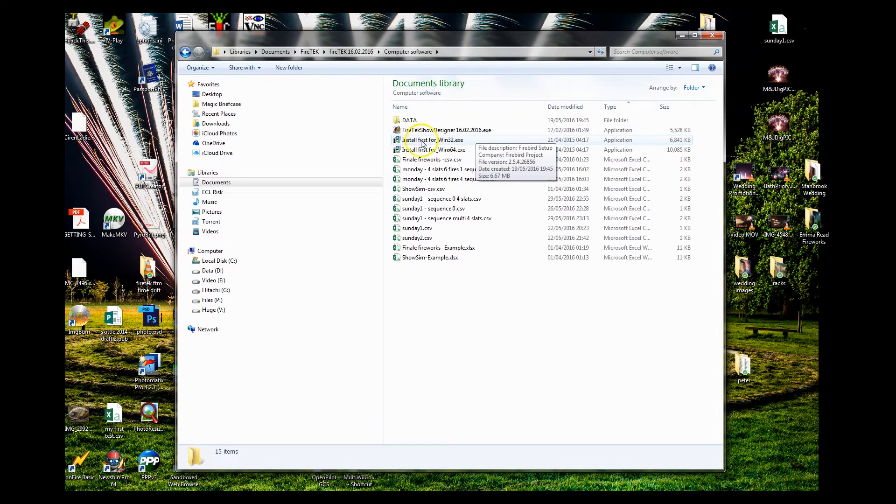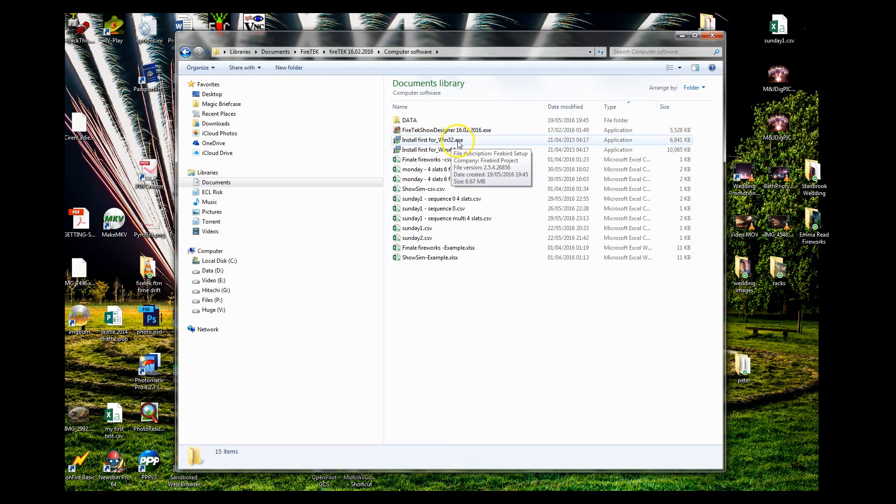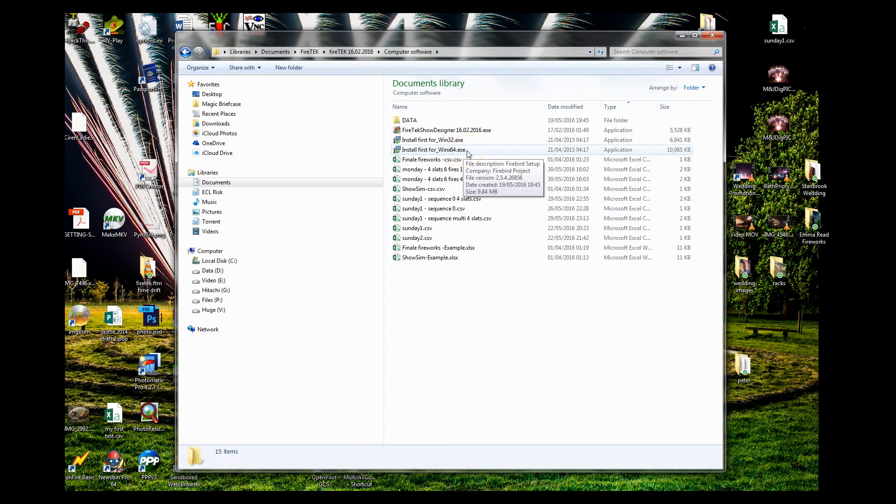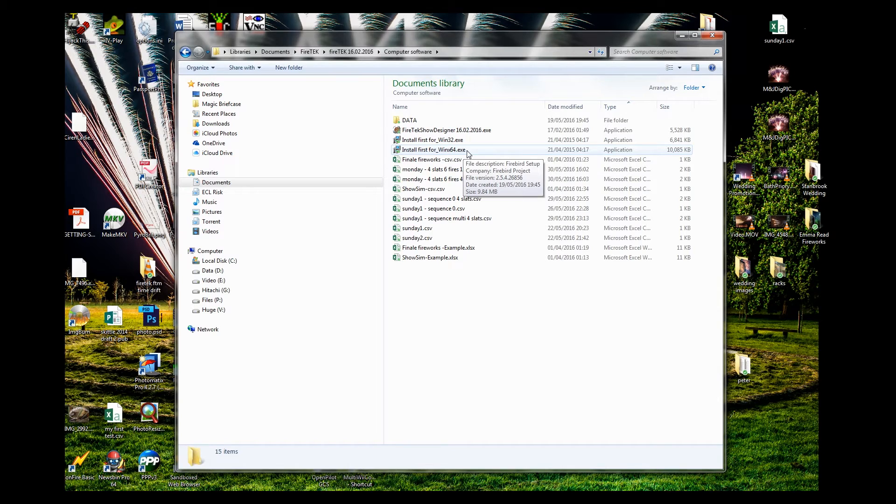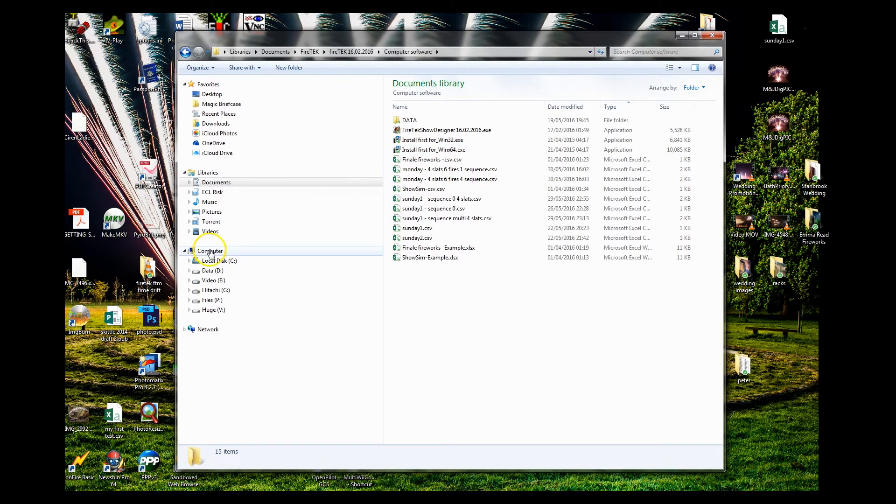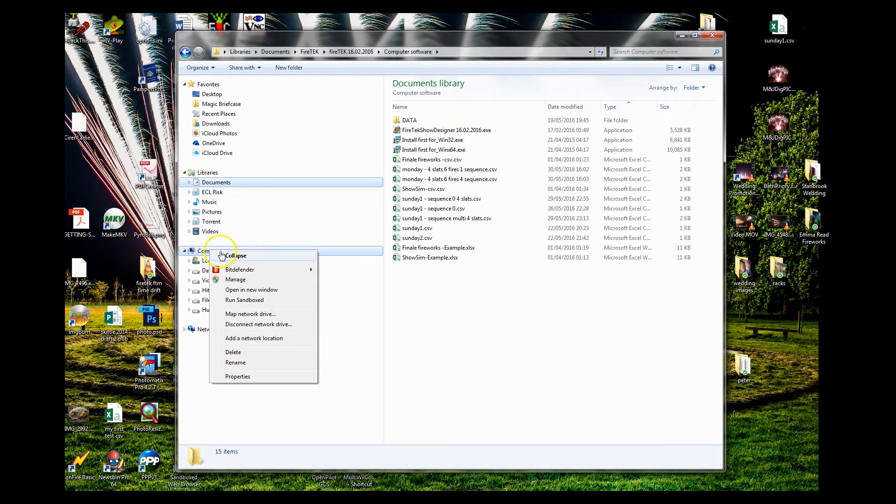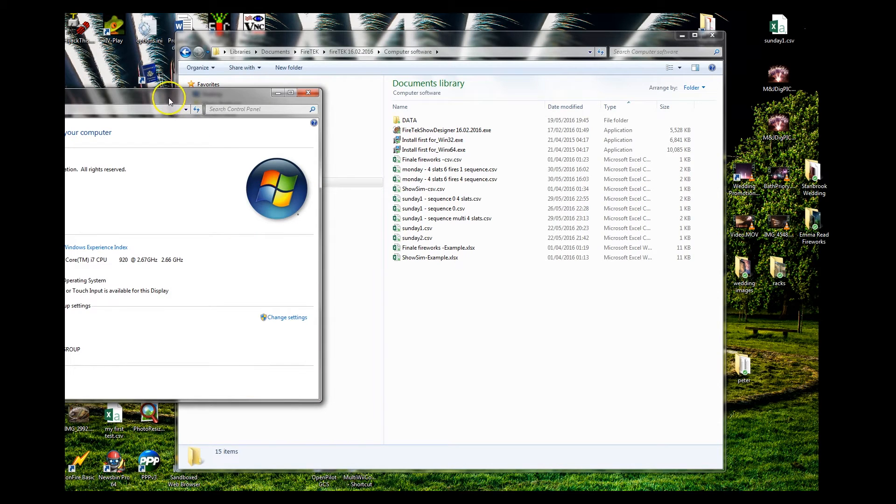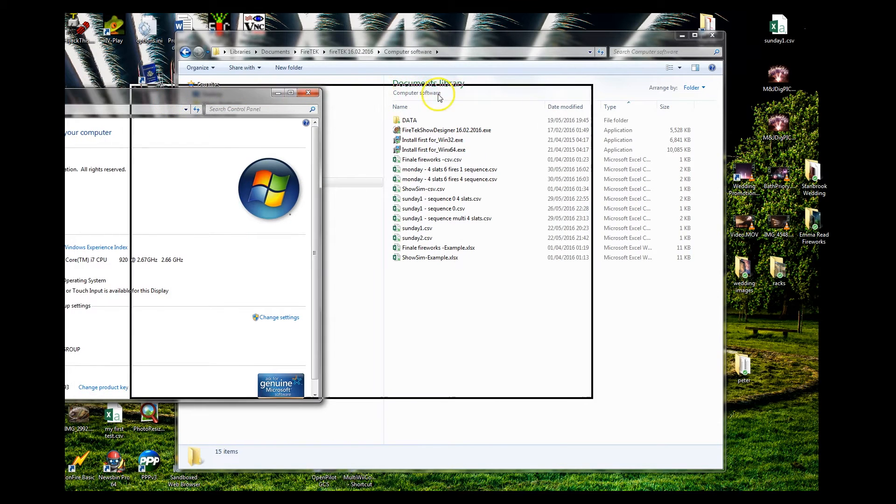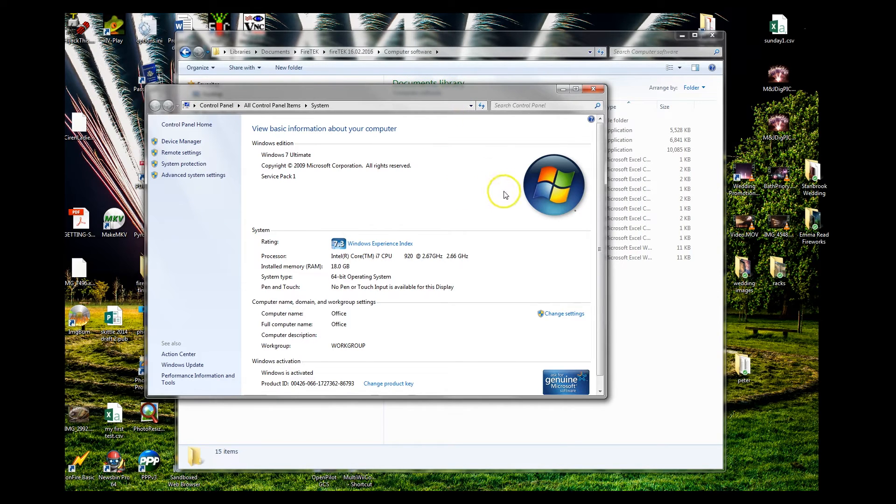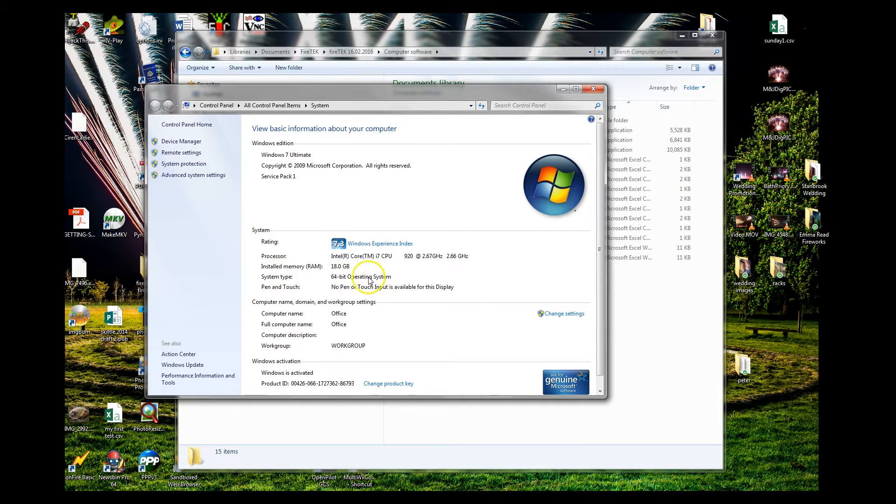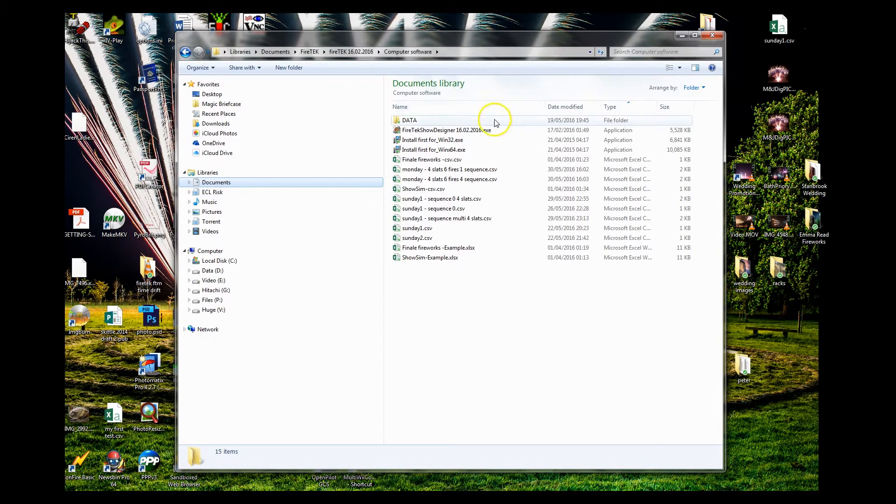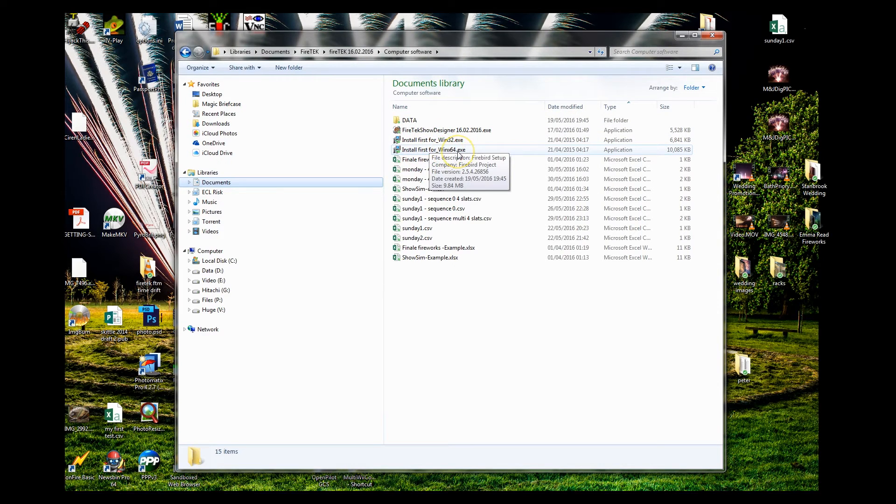So first of all, if you see these two files, install first for 32-bit Windows or install for Windows 64-bit operating system. Once you know which version of the operating system you have installed, you can find that out by right-clicking on My Computer, selecting Properties, and the window will appear. There, system type 64-bit operating system. So the installation that I need to do would be install first for Windows 64.